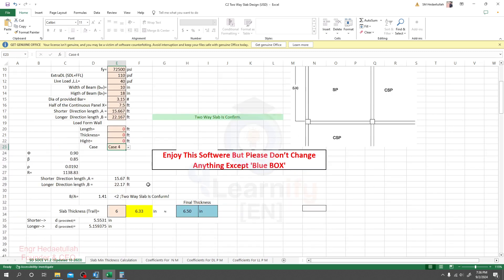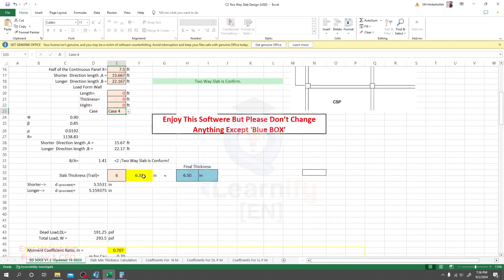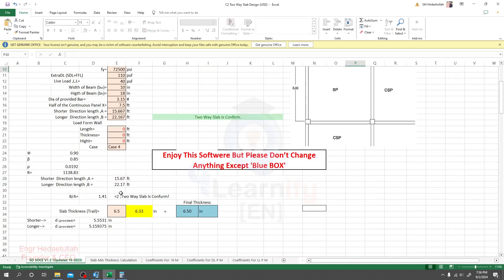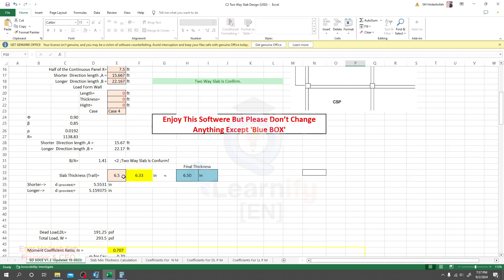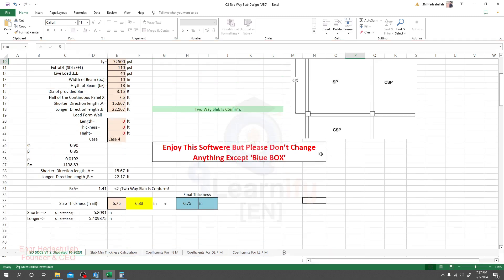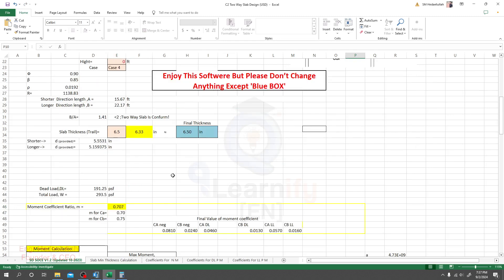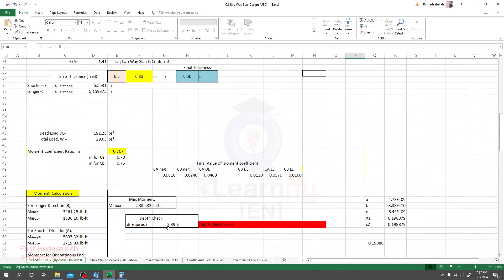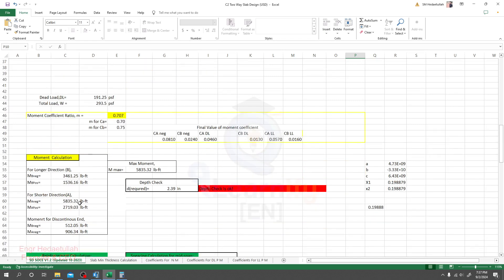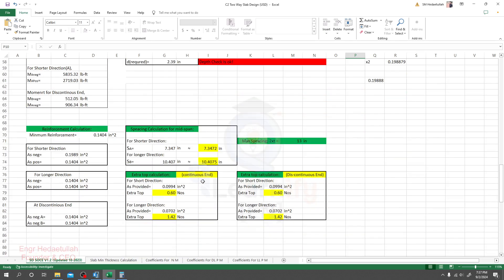Done — we have completed all inputs. We can see the minimum slab thickness as per code is required 6.33 inches, so I'll provide 6.5 inches. The software considers the maximum of the two values — if you provide 6.75 it takes 6.75, so I'll use 6.5. The depth check is okay; our required depth is 2.39 inches. Every moment has been calculated as per the moment coefficient values.